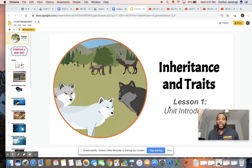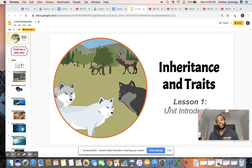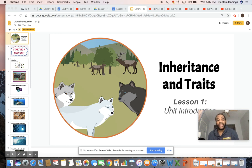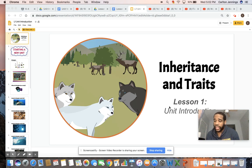Behind me, you see we have a new science unit. The last science unit that we did before we were doing typing club was changing landforms. We're going to move on to something a little bit different. This unit is called Inheritance and Traits. In this unit, you guys will be introduced to inheritance and traits that are inherited — not just with animals, but with humans or any living thing in the world, and how traits are passed down through inheritance.